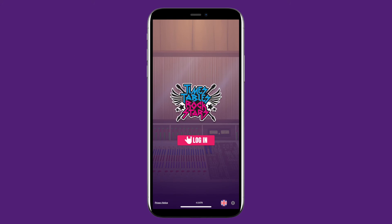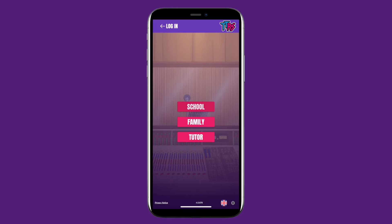The first screen you'll be faced with looks like this. Click Log In, then, if your school set up your account, click School. If you have a family account, click Family. And if your tutor set up your account, click Tutor.